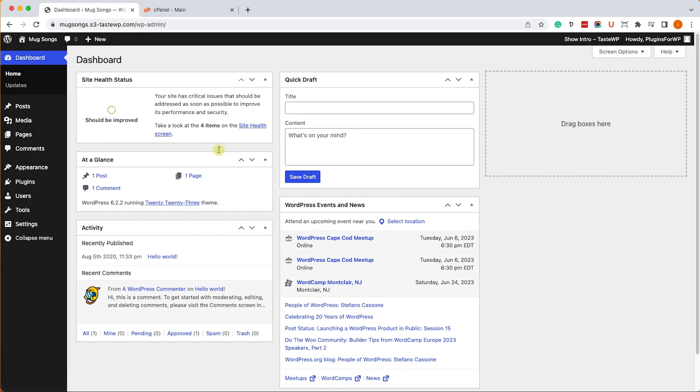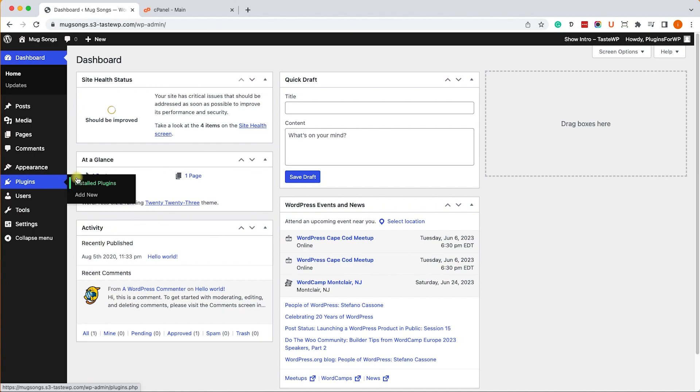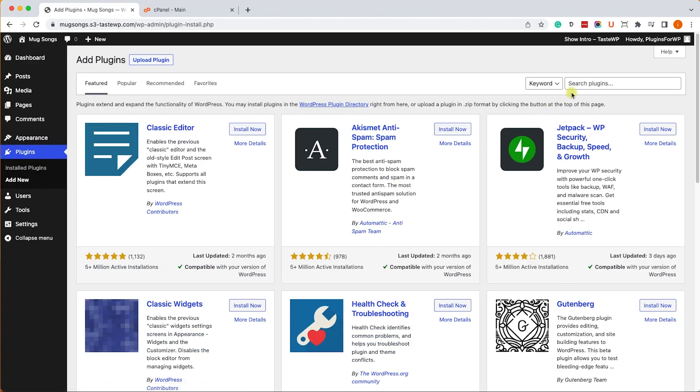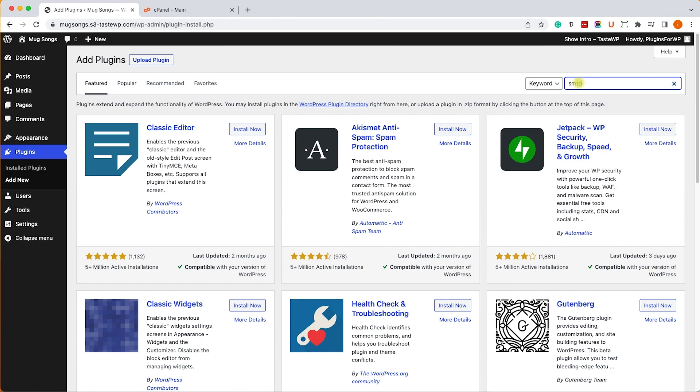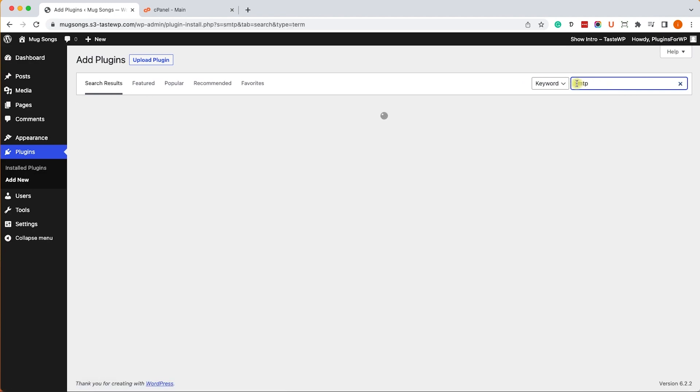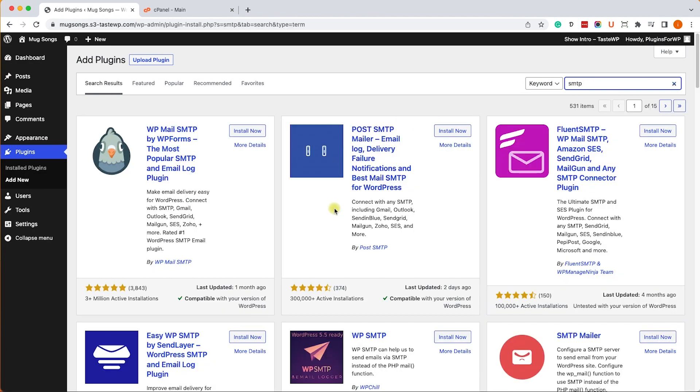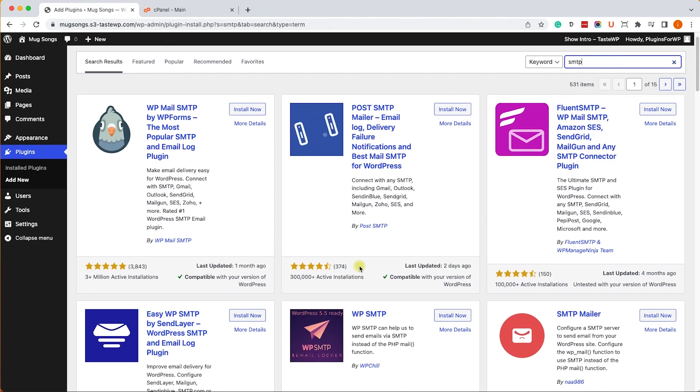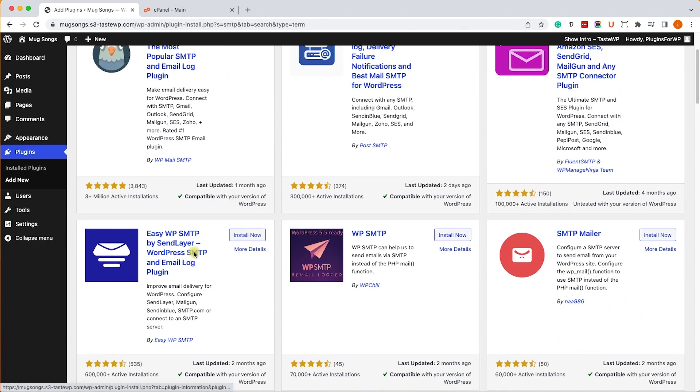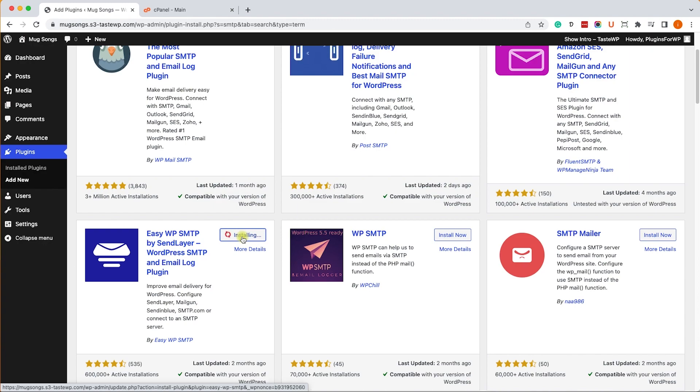We need to tell WordPress to use our hosting company to send emails instead. Let's navigate to the backend of your WordPress website, go to Plugins and Add New. Here we will search for an SMTP plugin. SMTP stands for Simple Mail Transfer Protocol, an application used by mail servers to send and receive outgoing emails between senders and receivers.